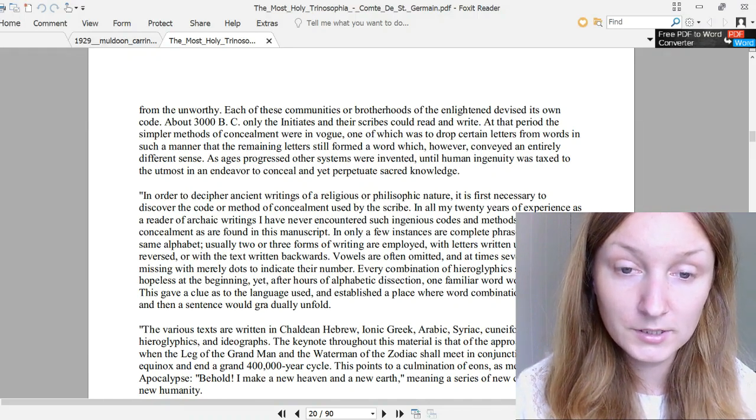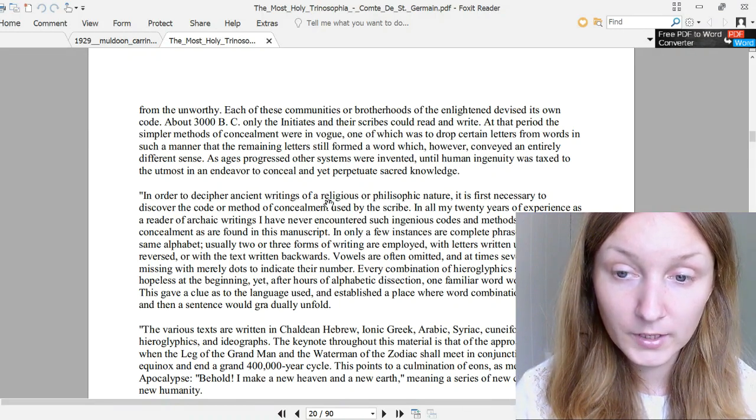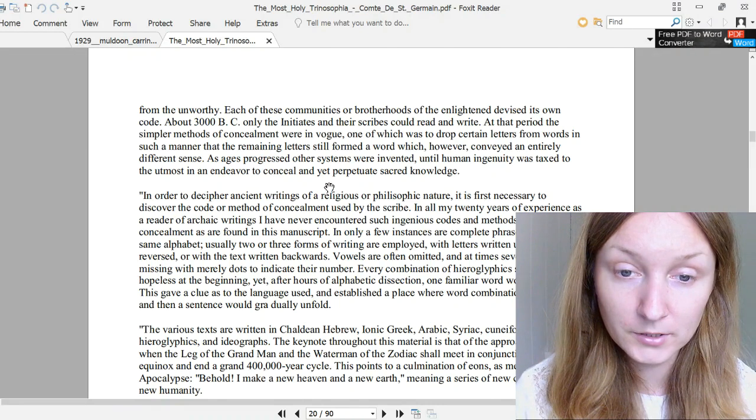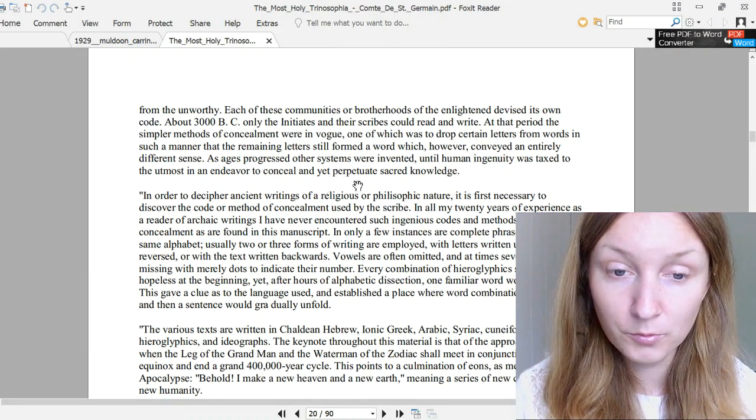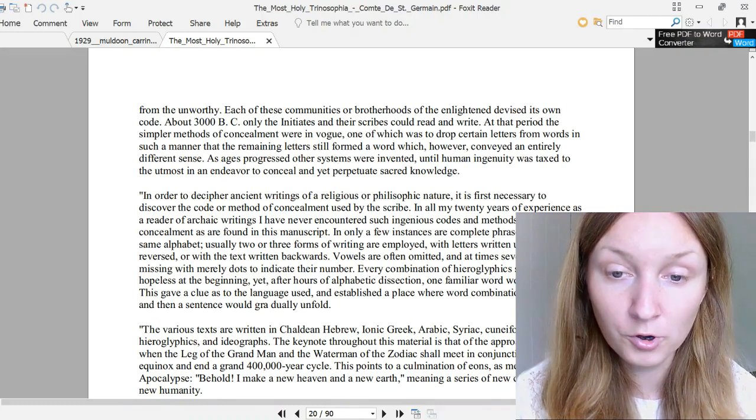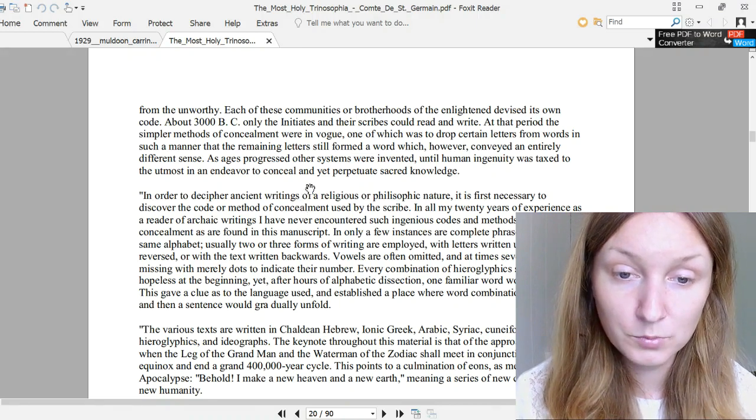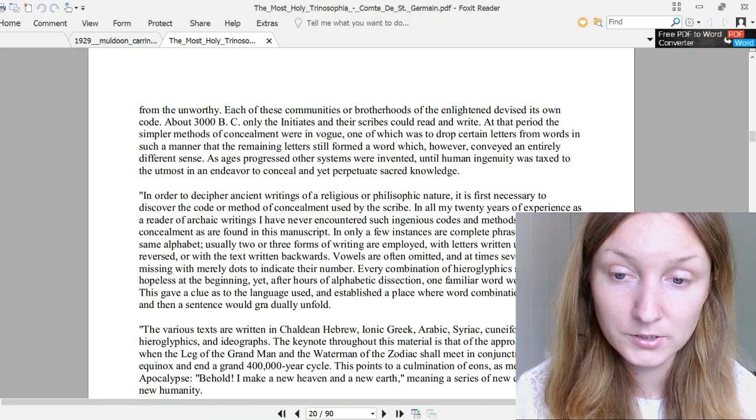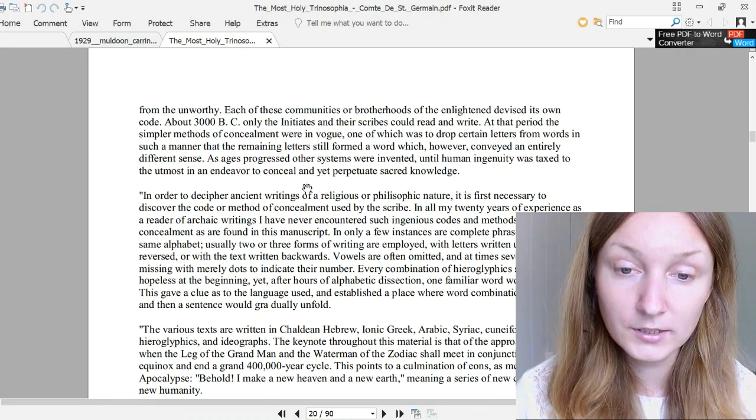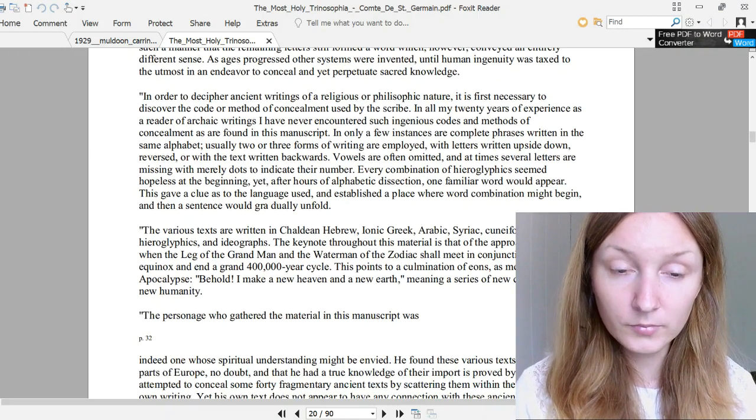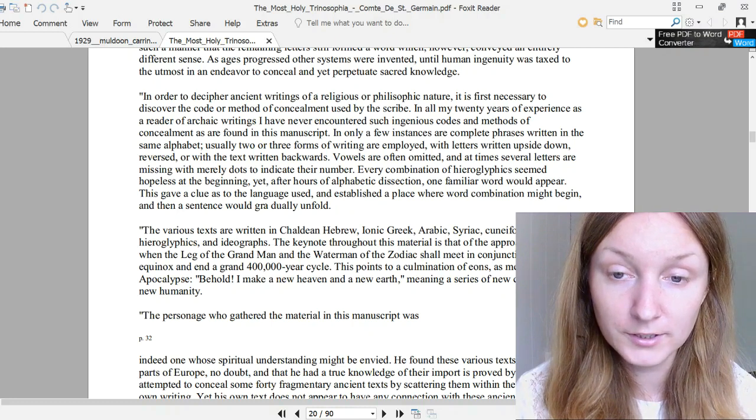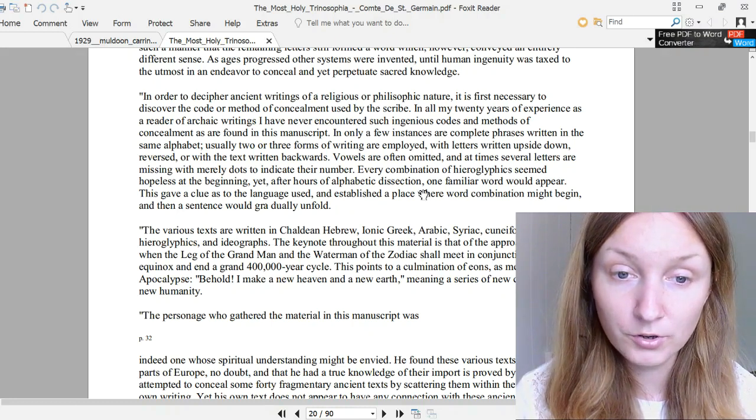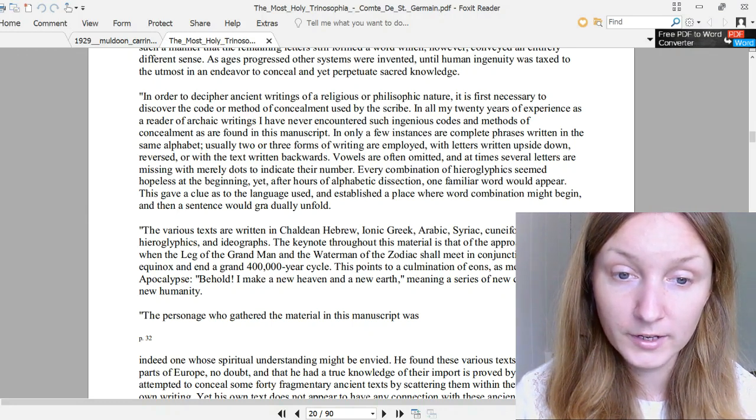A few words from his notes will give an idea of the difficulties involved in decoding. It's talking about the pictures that accompany each symbolic story. Archaic writings are usually in one system of letters or characters, but those among the ancients who were in possession of the secret mysteries of life and certain secret astronomical cycles never trusted this knowledge to ordinary writing but devised secret codes by which they concealed their wisdom from the unworthy. Each of these communities or brotherhoods of the enlightened devised its own code. About 3,000 BC, only the initiates and the scribes could read and write. At that period, the simpler methods of concealment were in vogue, one of which was to drop certain letters from words in such a manner that the remaining letters still formed a word which, however, conveyed an entirely different sense.